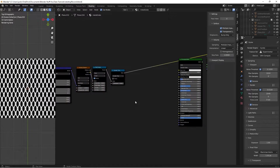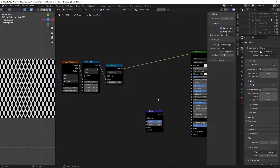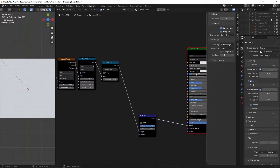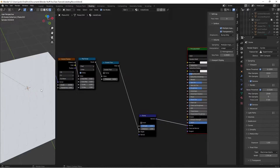Grab the mask value and factor it into a bump as well. Hit Shift+A, search for a Bump node, plug the value into the Height, and connect the Normal output into the Normal input on the shader. Ctrl+Shift+Left Click the shader to preview — you can see the bump showing up nicely, and from the side the shadows look much better.